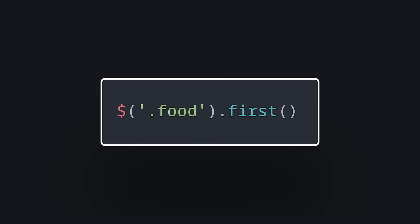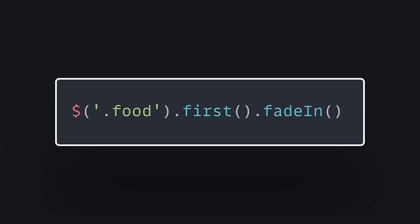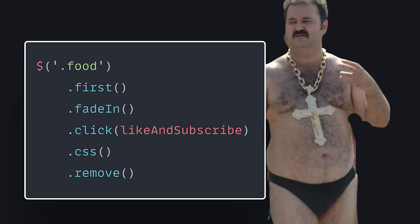With jQuery, we can use the dollar sign to grab all the list items, and then call first to get the first one. It's easy and readable. If we want to animate it, we can do that by simply chaining a method to it. And we can chain more methods to it to register event listeners and all kinds of other fun stuff.